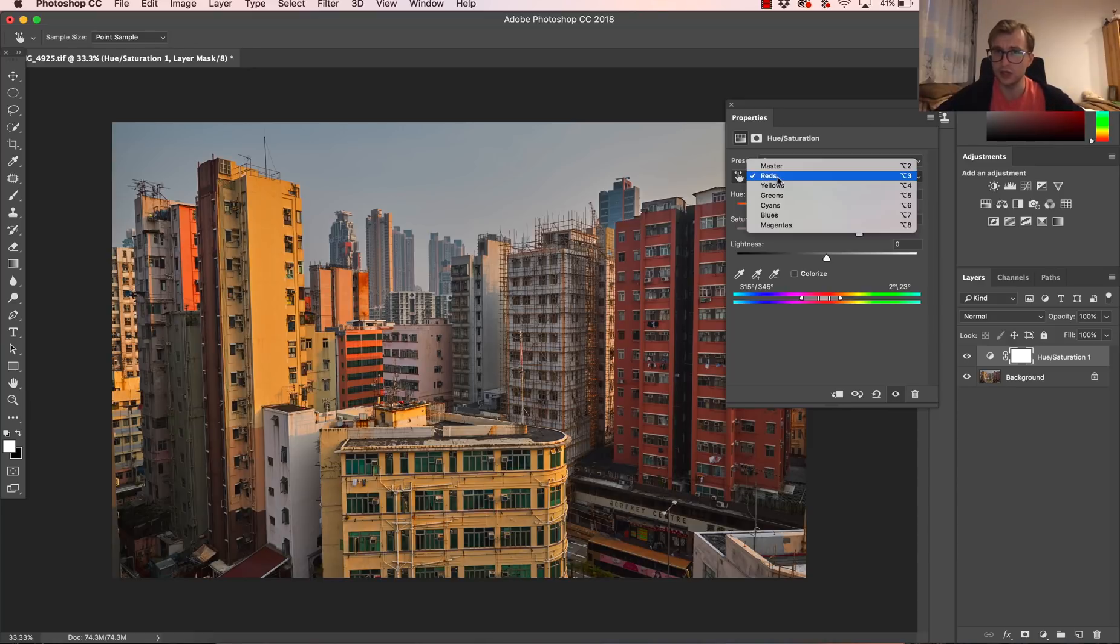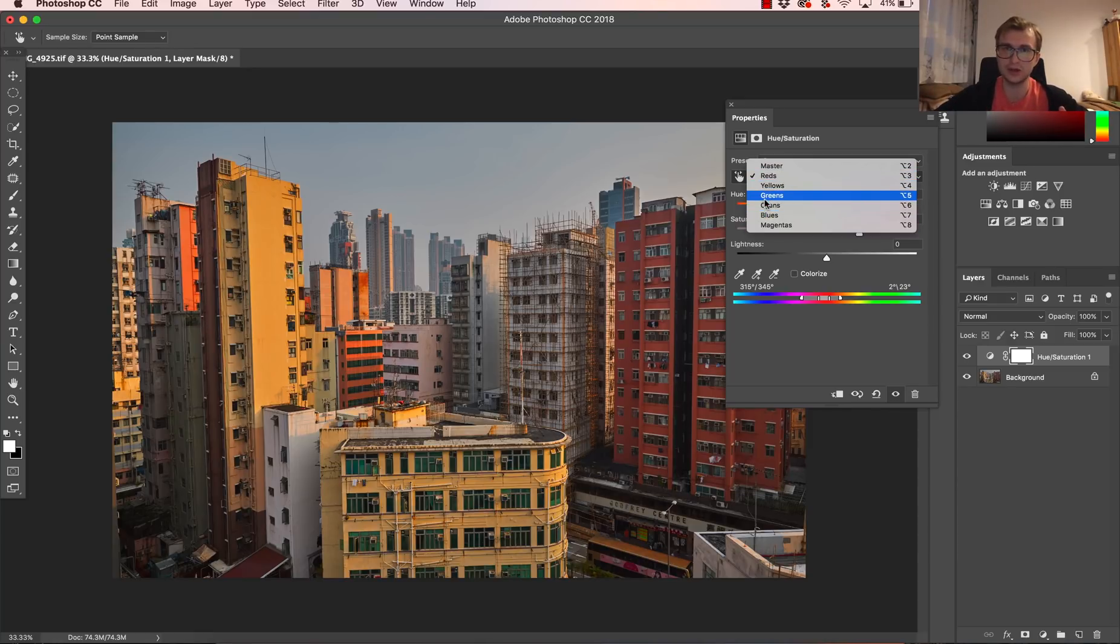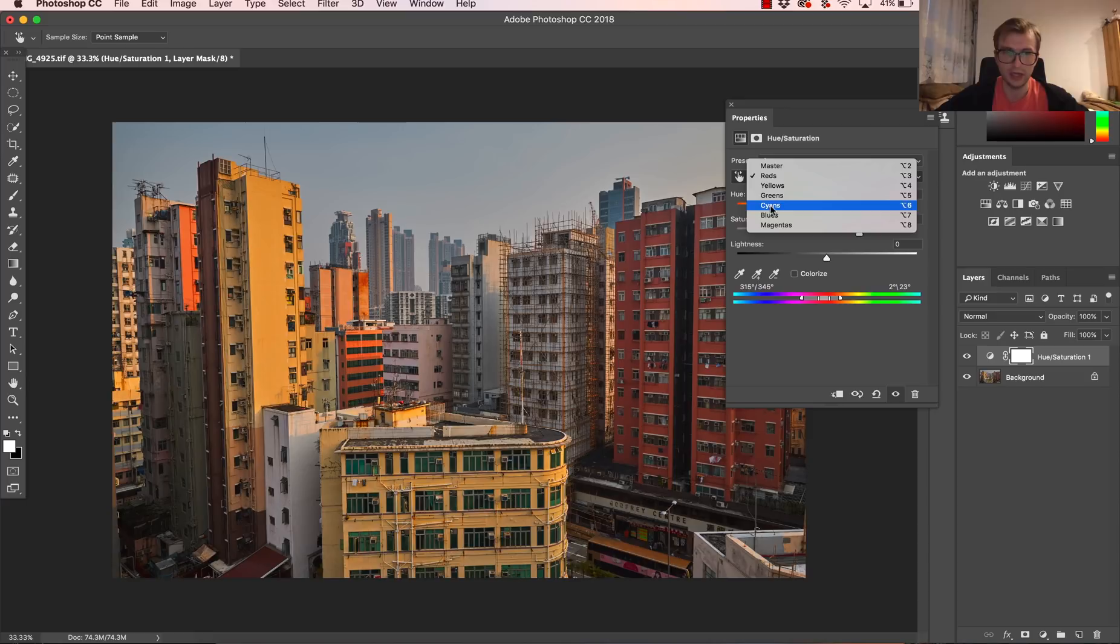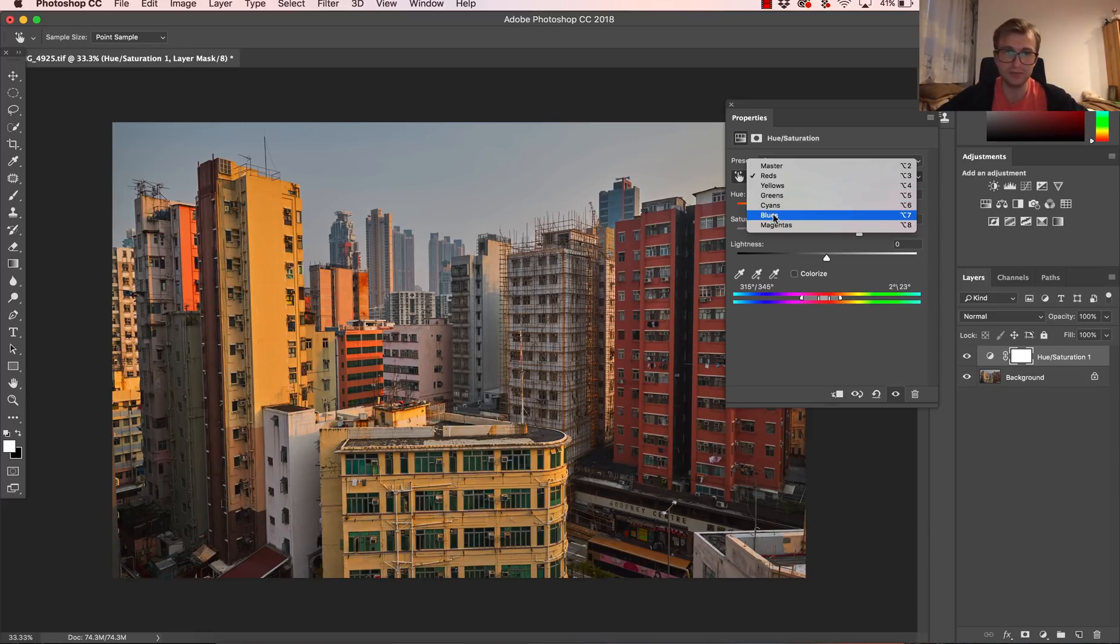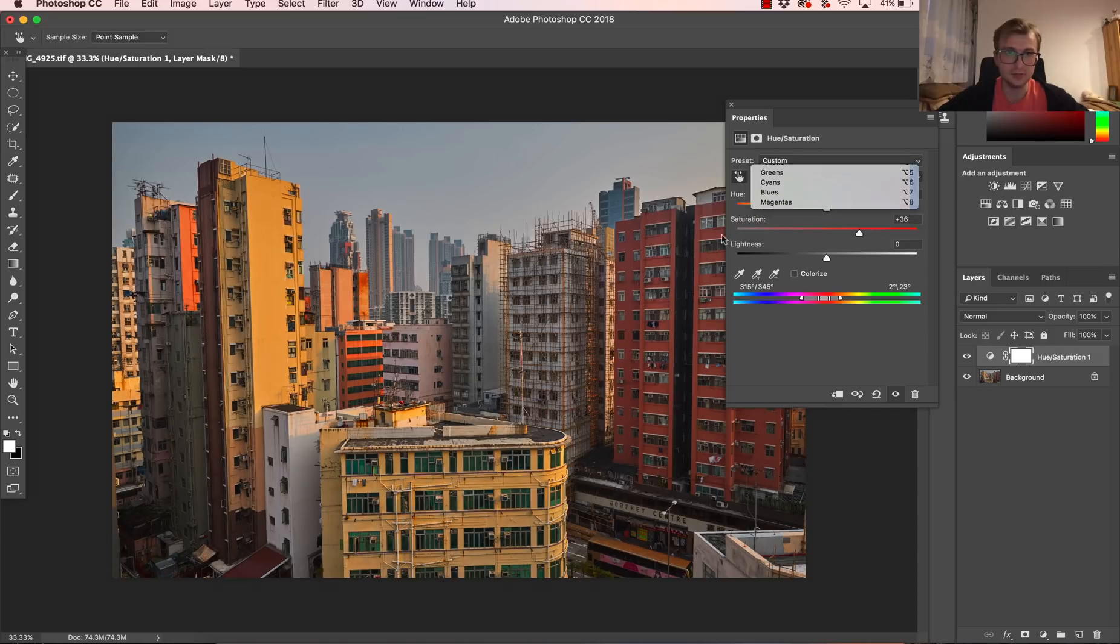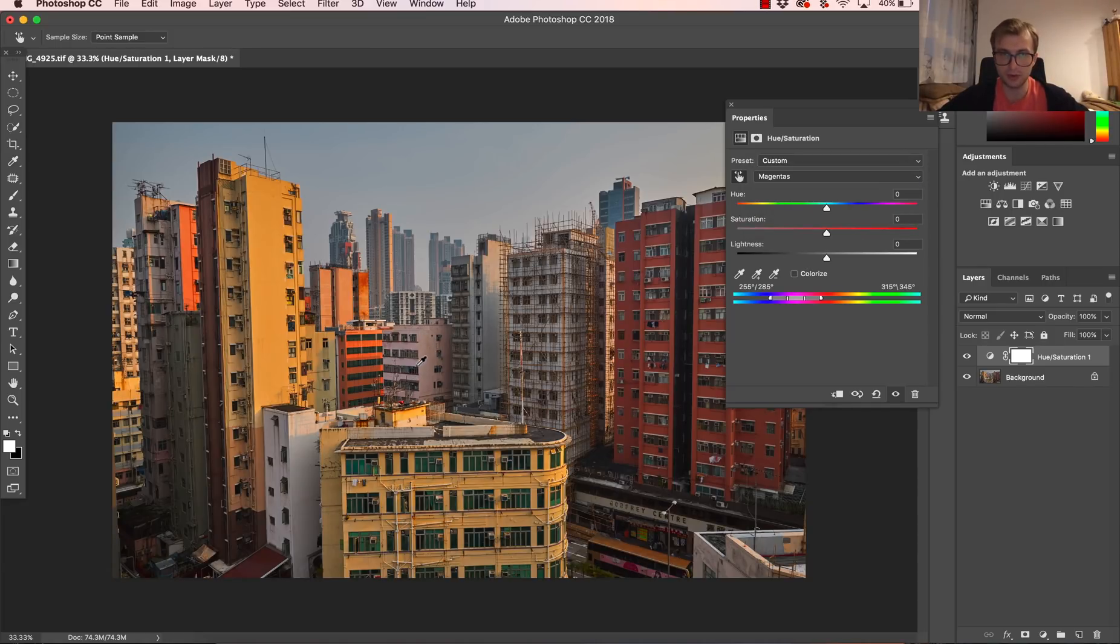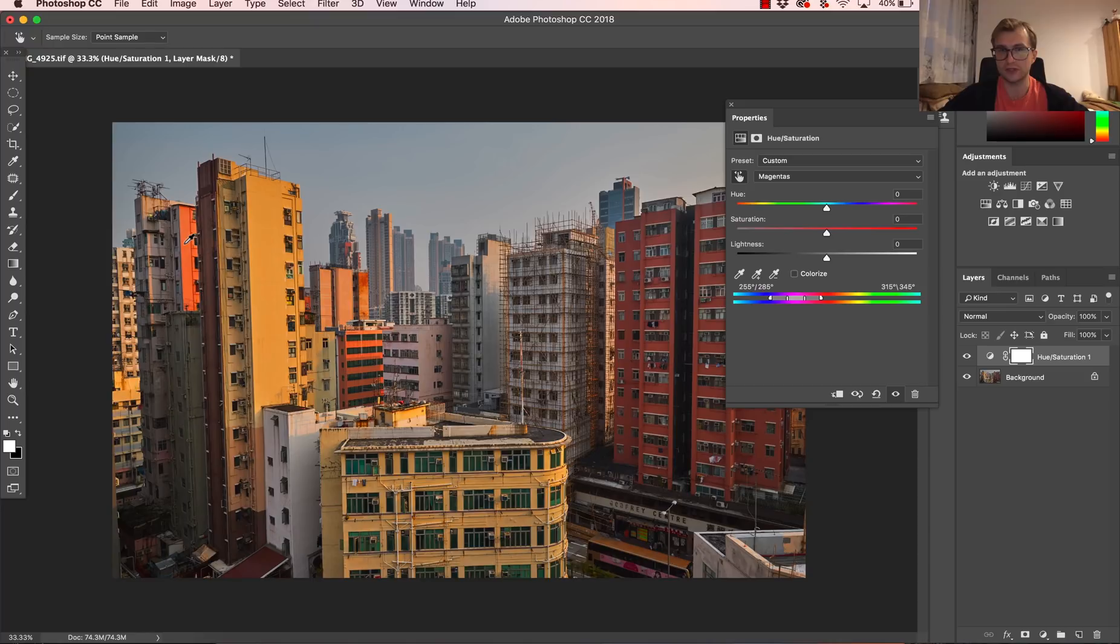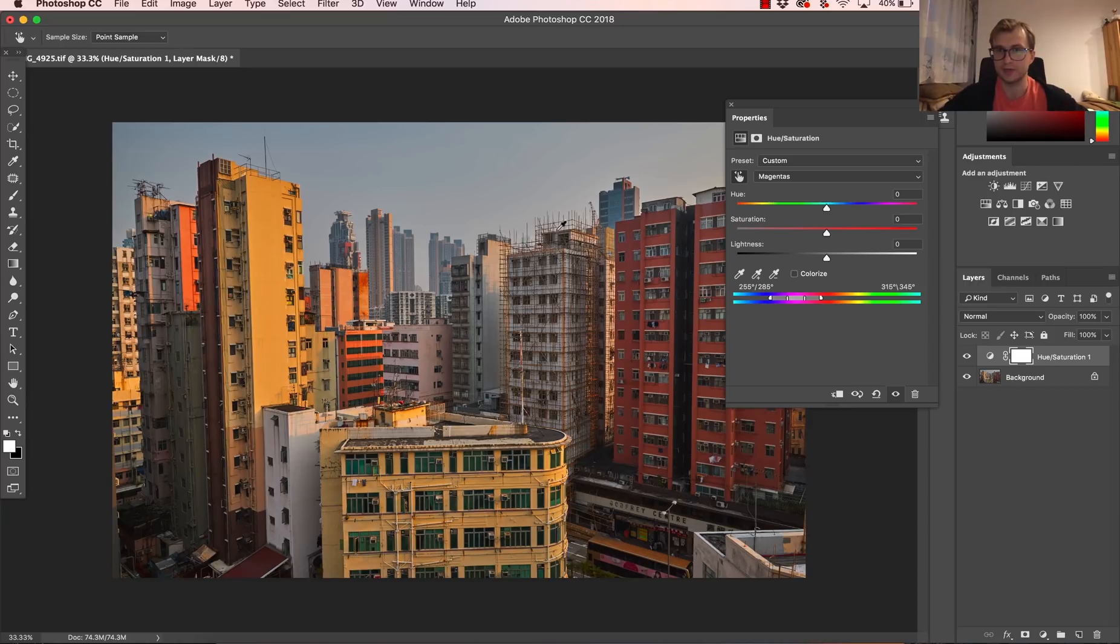Then you choose the color here that doesn't exist on the image or exist in small parts that you don't care. So for example, I have blues, I have greens here on the windows. So more likely, I would go with magentas, maybe a little bit here, but it shouldn't be a problem. And I want to work with this orange. So now this magentas will be replaced by this color that I will choose here.